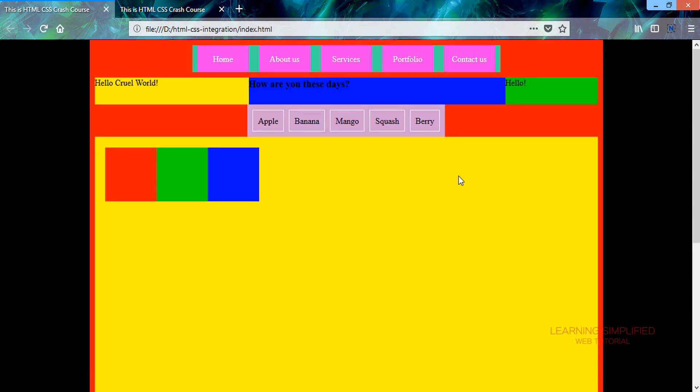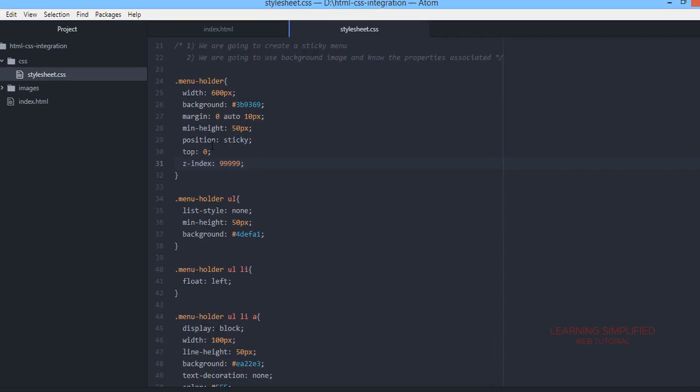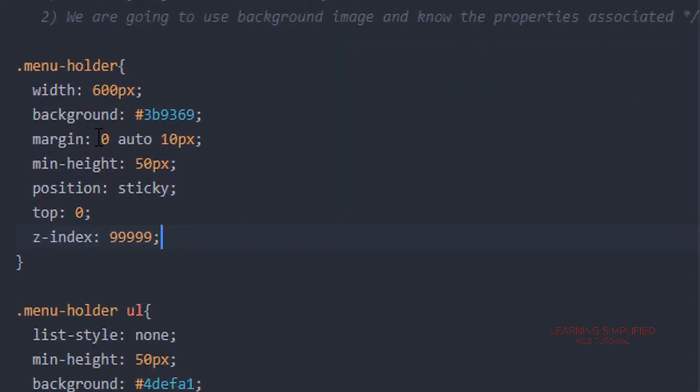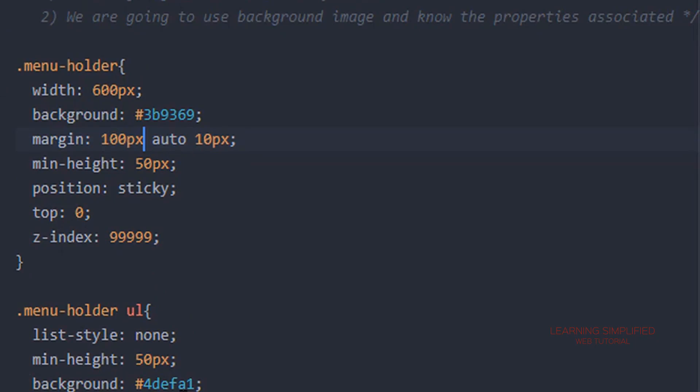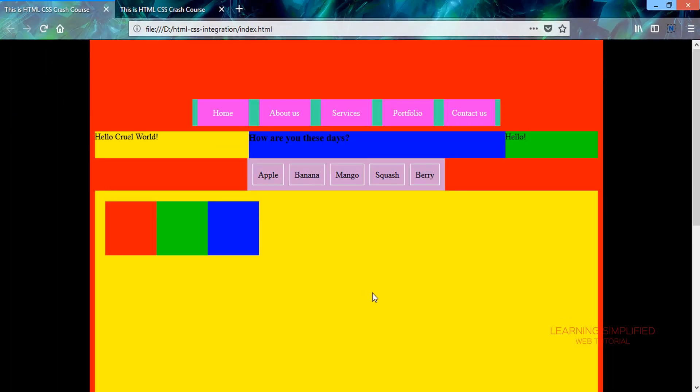Those are being scrolled down below this particular menu holder. If we provide instead of margin 0 auto condition, if we provide a top margin of 100 pixels, get back to our project and reload.